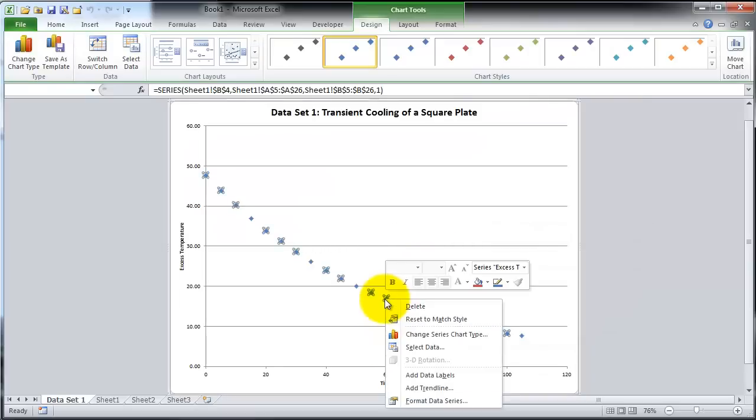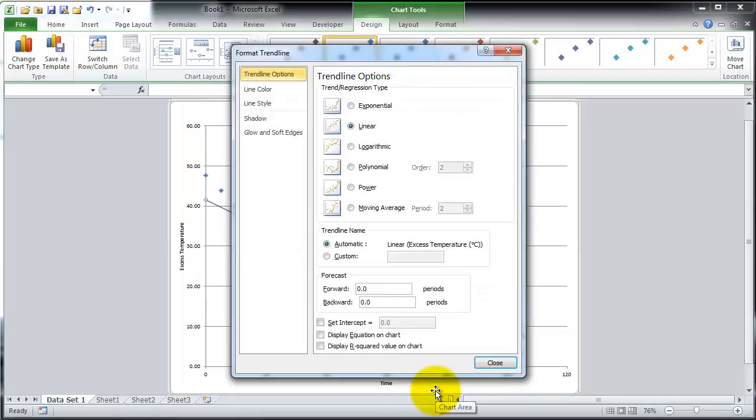Now add the trend line. Choose the exponential function. Make sure to display the equation and the r-squared value on the chart.